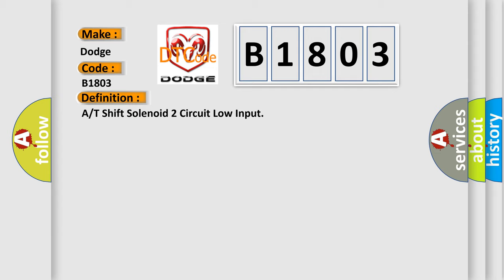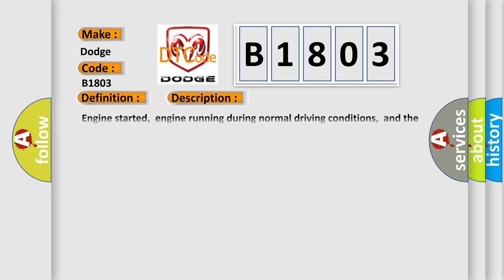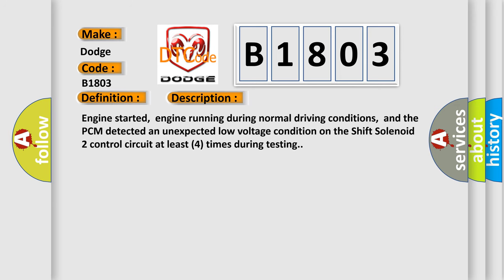And now this is a short description of this DTC code. Engine started, engine running during normal driving conditions, and the PCM detected an unexpected low voltage condition on the shift solenoid 2 control circuit at least four times during testing.